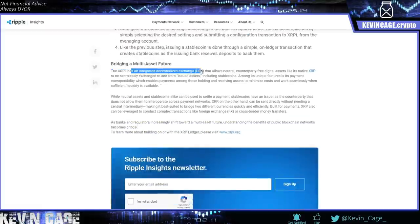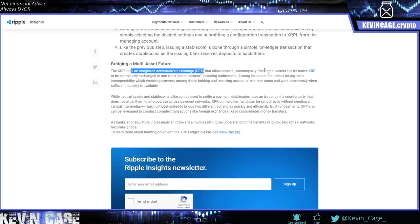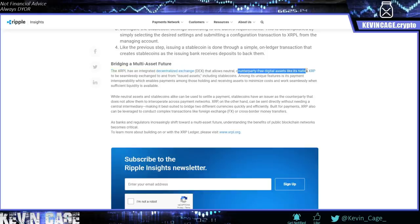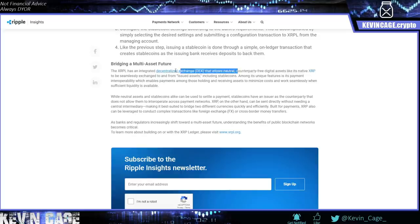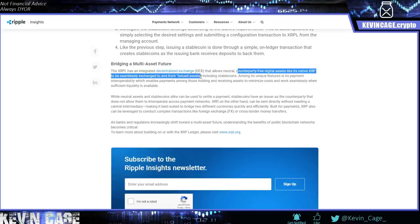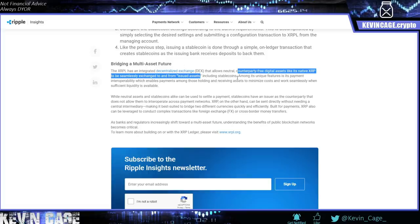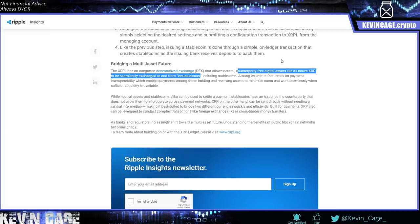I mean, they have a native integrated decentralized exchange, a DEX. It allows neutral counterparty-free digital assets like its native XRP to be seamlessly exchanged to and from issued assets, including stablecoins. This is interoperability. They take an agnostic approach and let the best technology, the best assets, the best networks survive and thrive. So that's the way I see the future going. I think they take a very mature approach towards, even capitalism and going after their competitors, but you guys decide for yourselves.